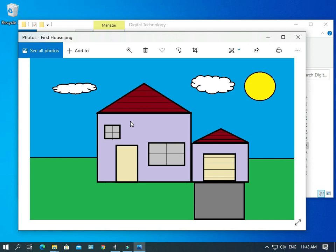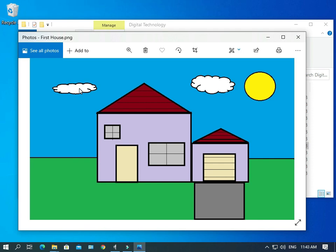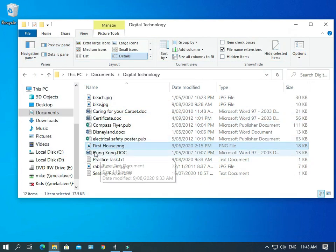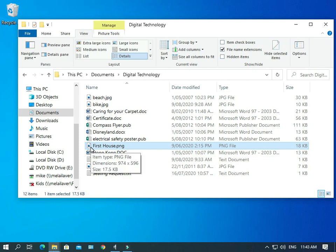But if we wanted to make an edit to the picture, we wanted to change the color of the sky or do anything, any changes here, the Photos application is not going to be able to do it. So we need to open it up in Paint. And the trouble is that Paint is not associated with PNG files.